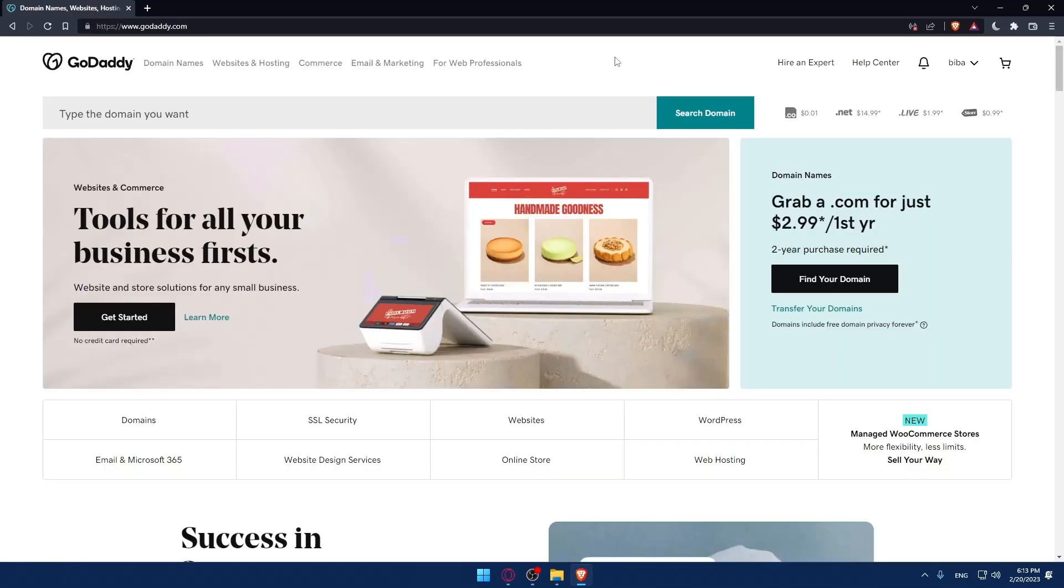As mentioned at the beginning, we're showing you how to renew a domain on GoDaddy. After signing into your account,